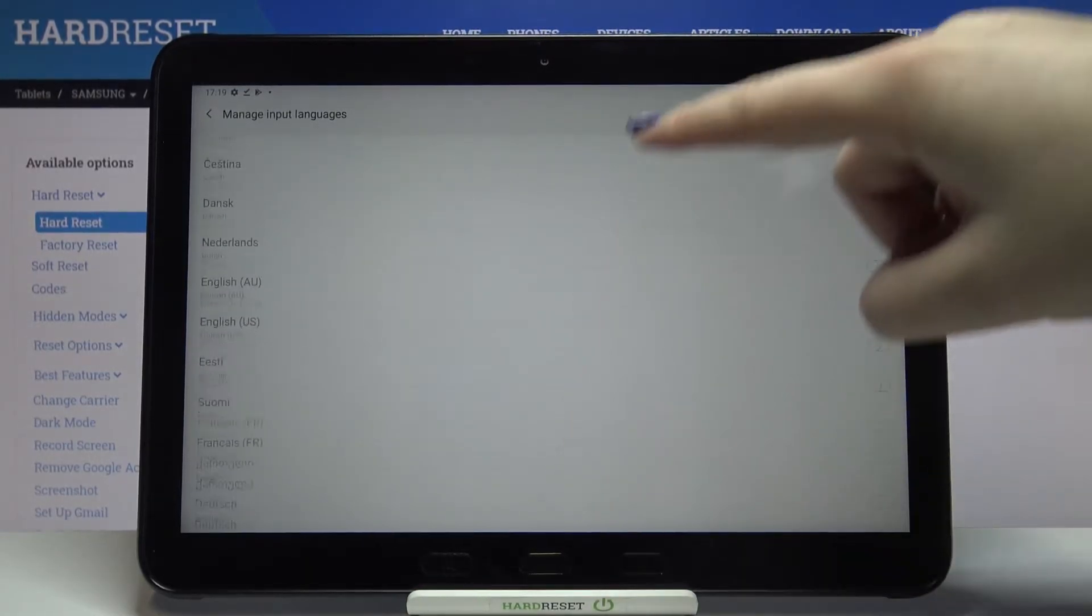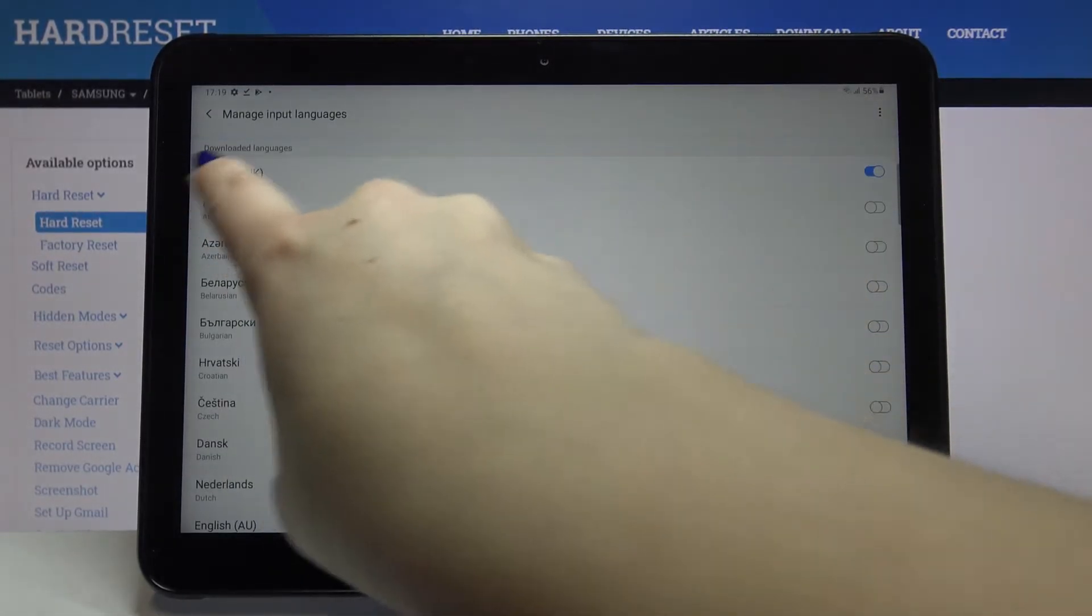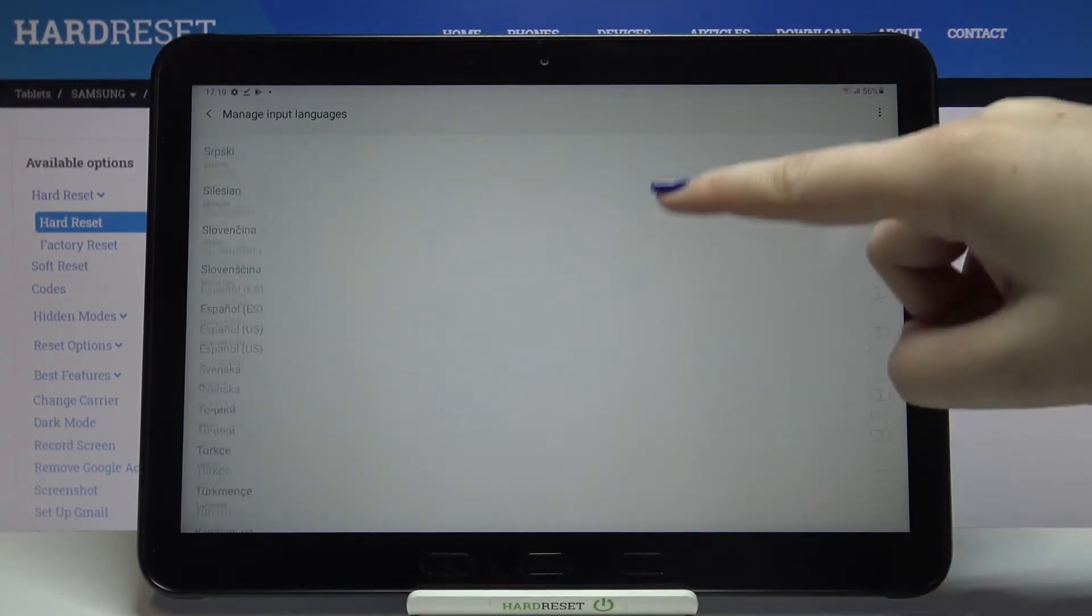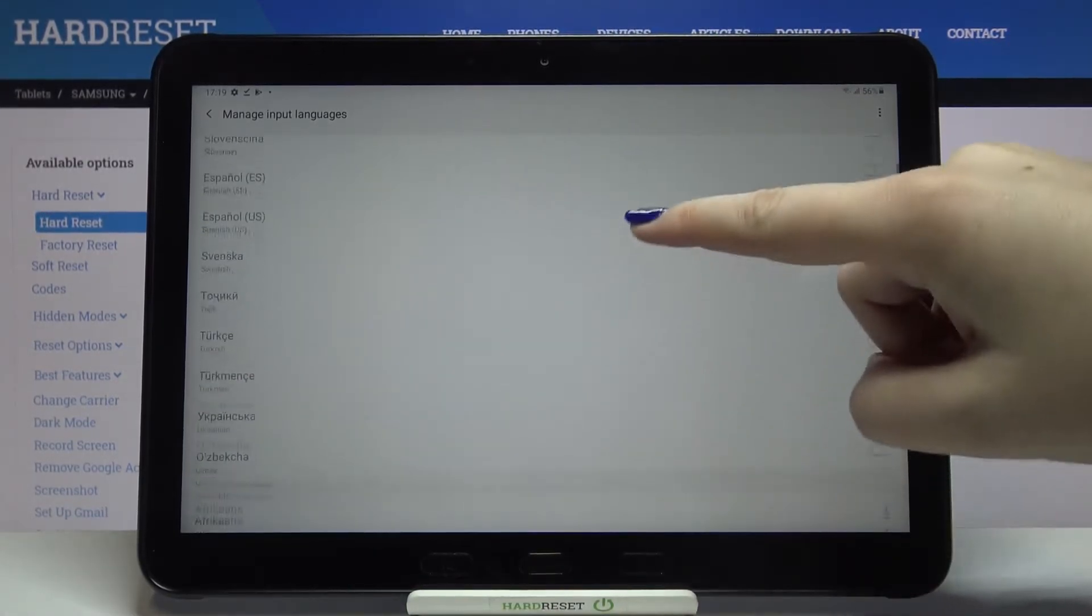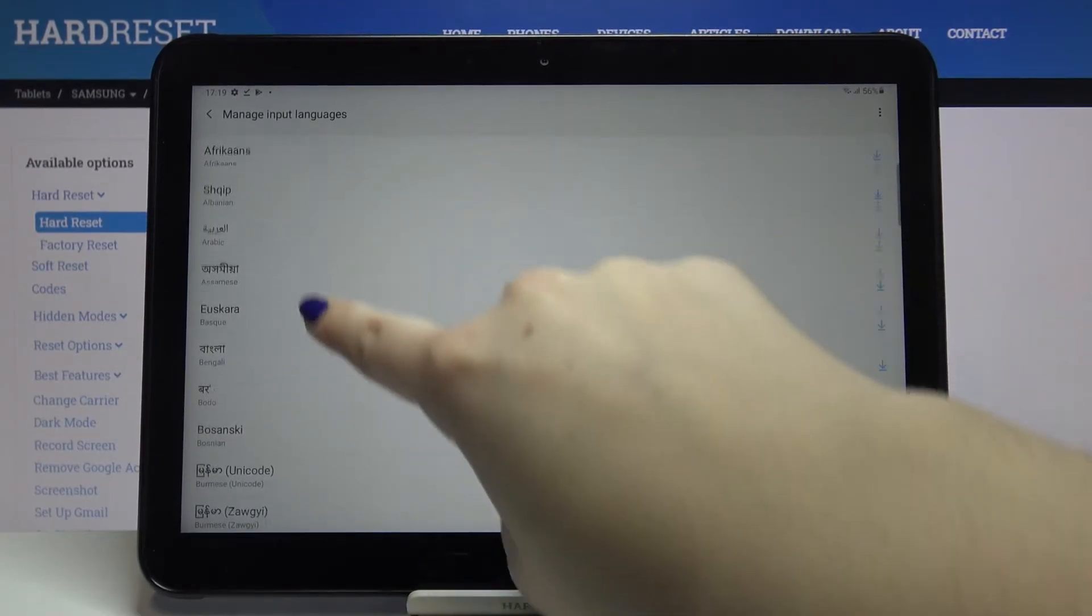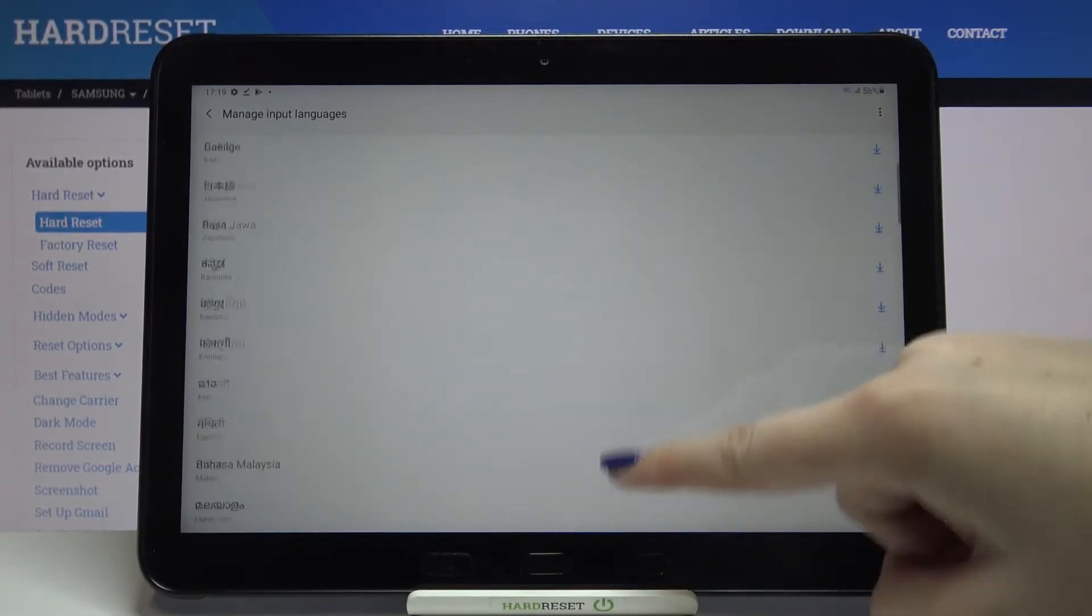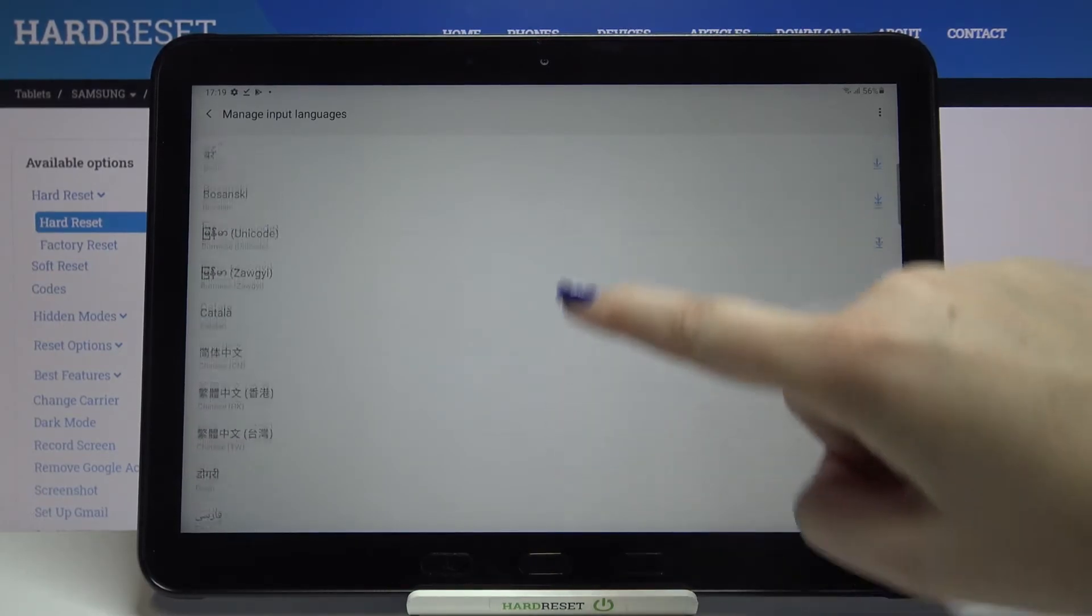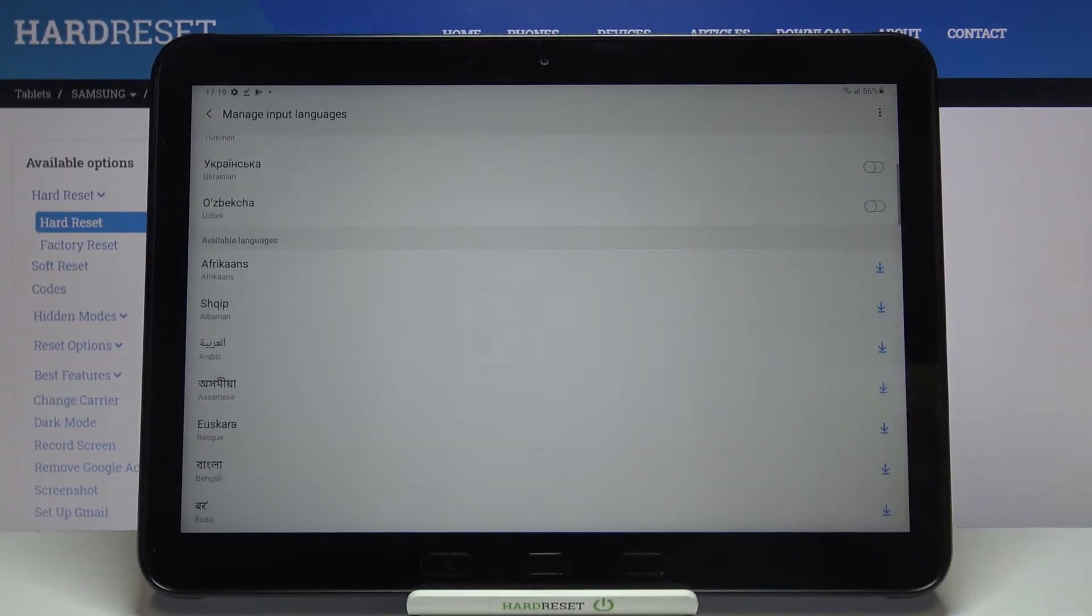Here we've got the full list of available languages because they are downloaded. You can find the language you'd like to use. If you cannot, then under it we've got available languages and this list is also very wide, so I hope that you will be able to find the language you'd like to use.